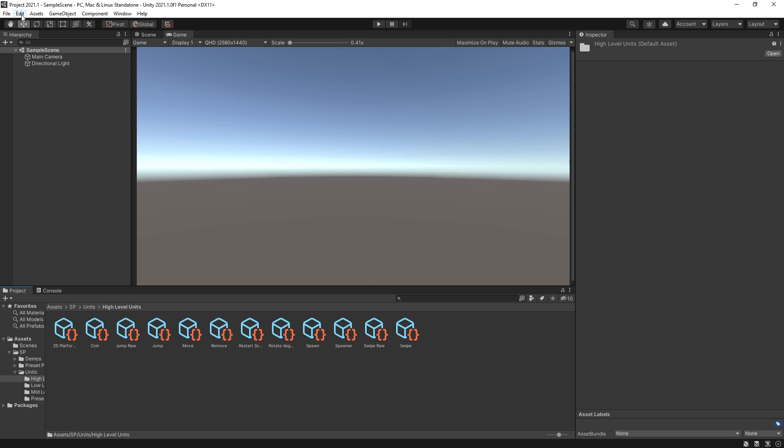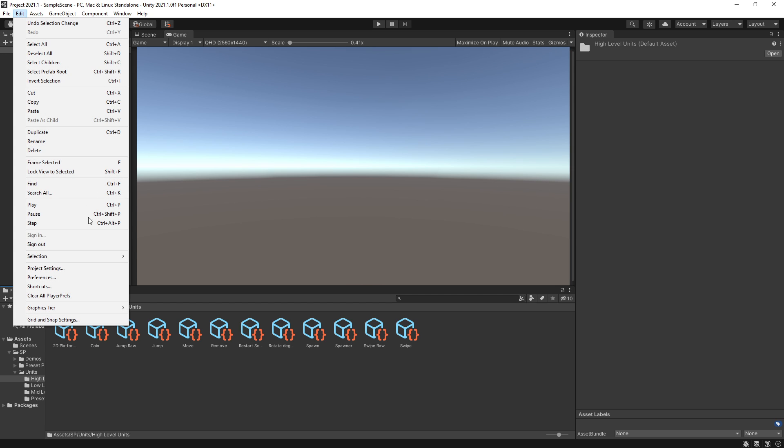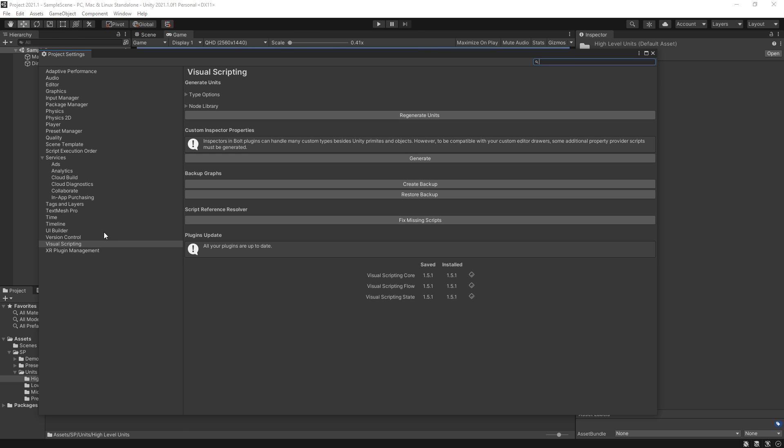So to fix this what you actually can do is go to Project Settings and right here we have Visual Scripting. This is where all the settings were moved.